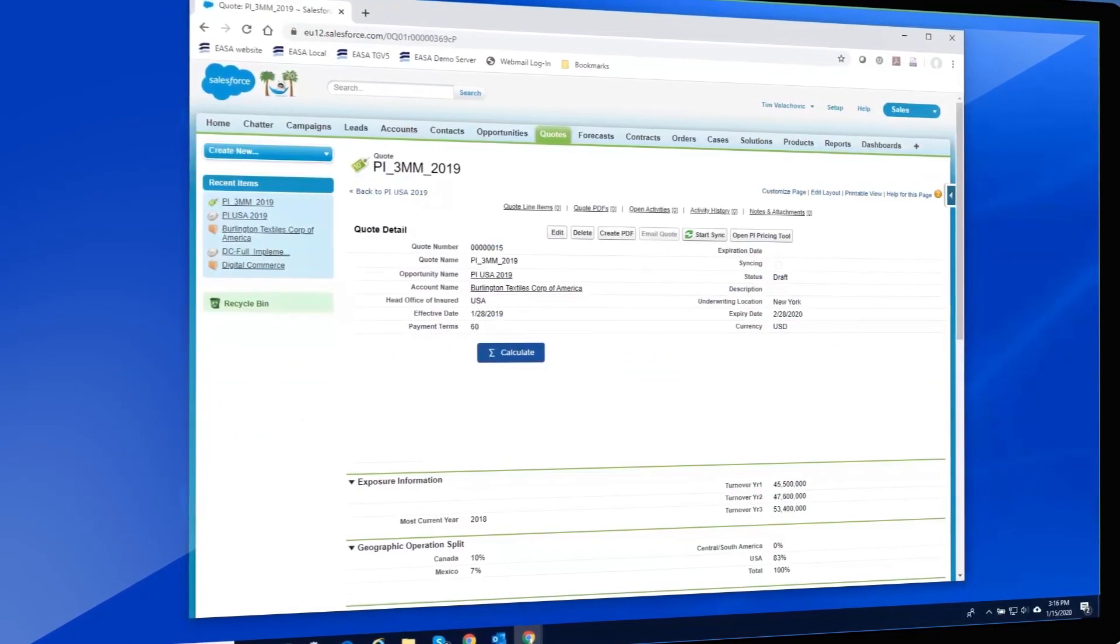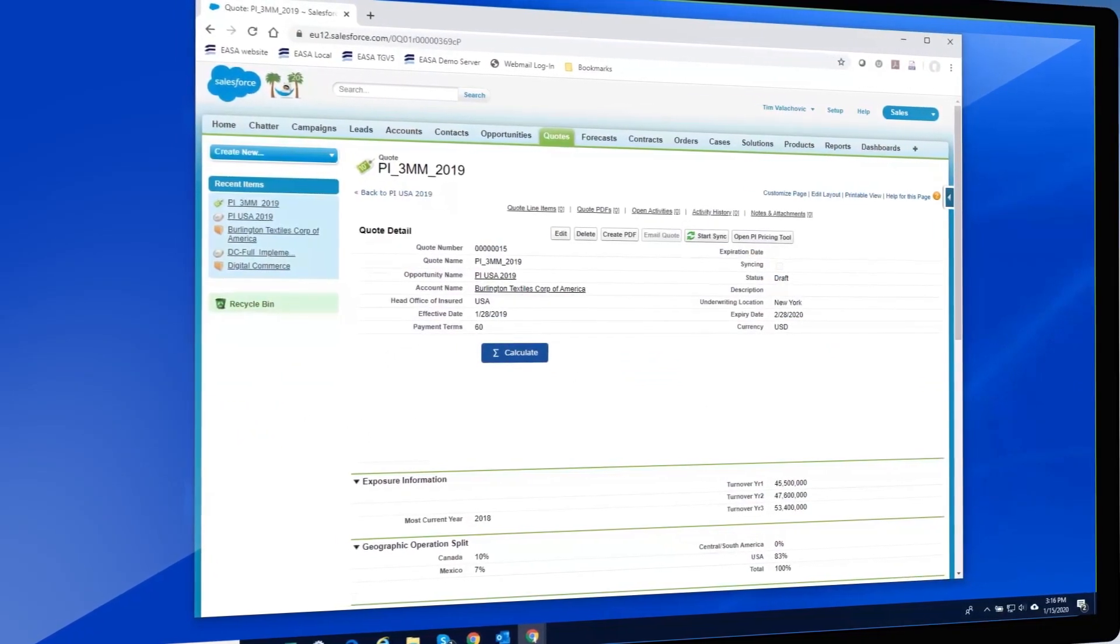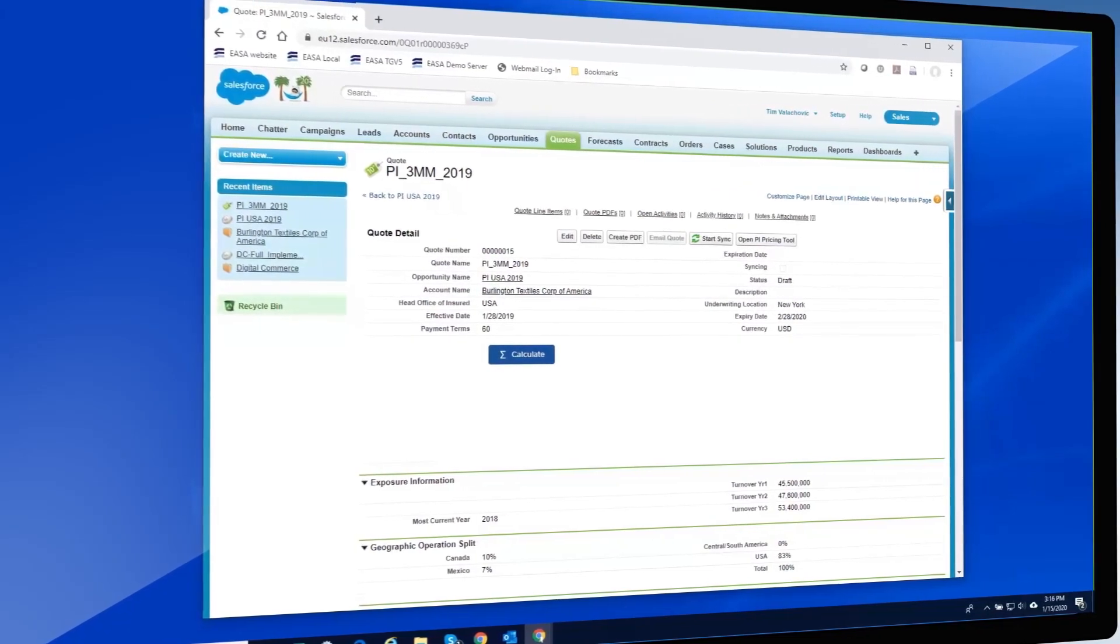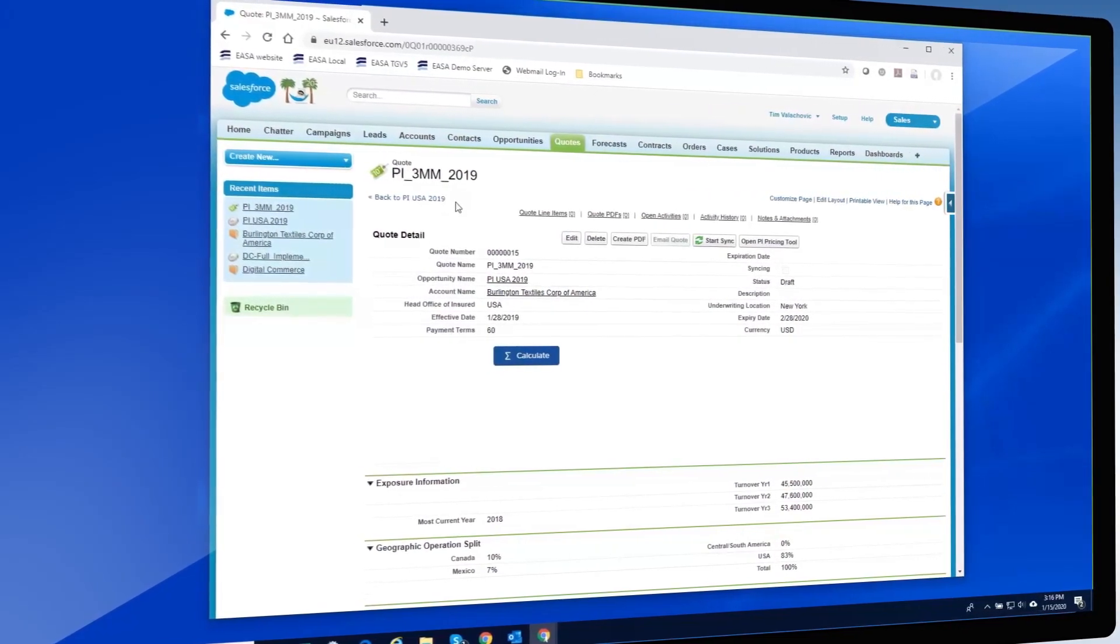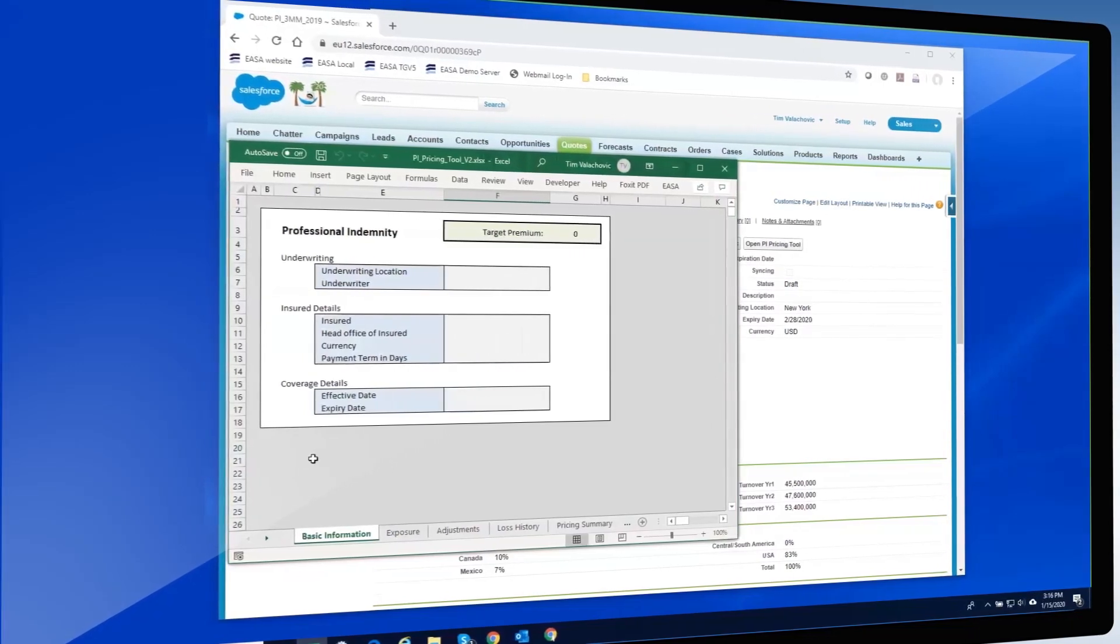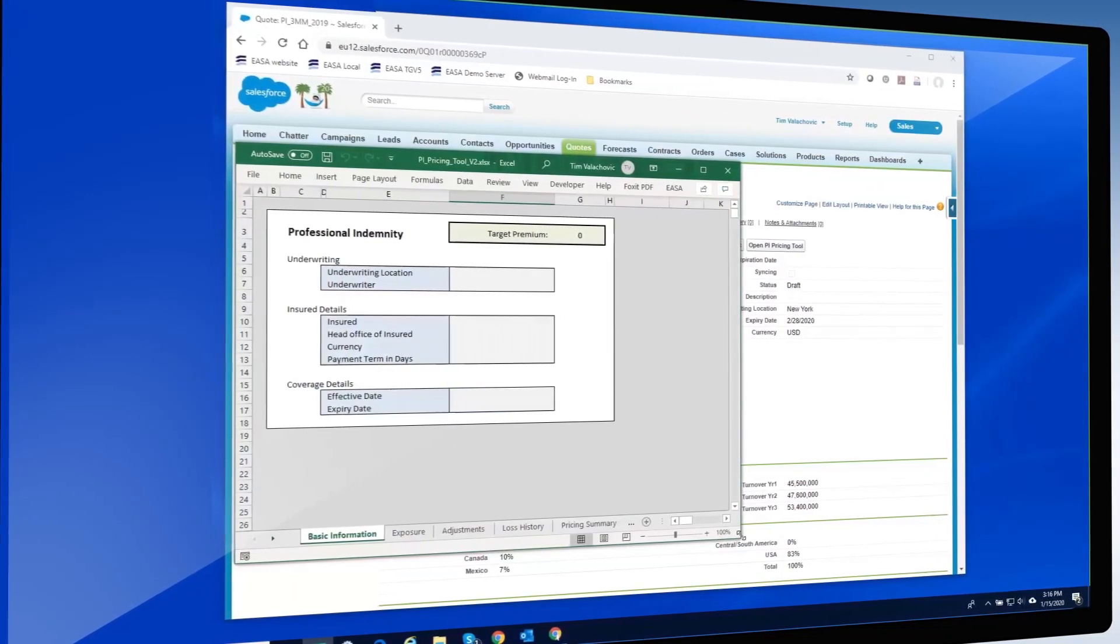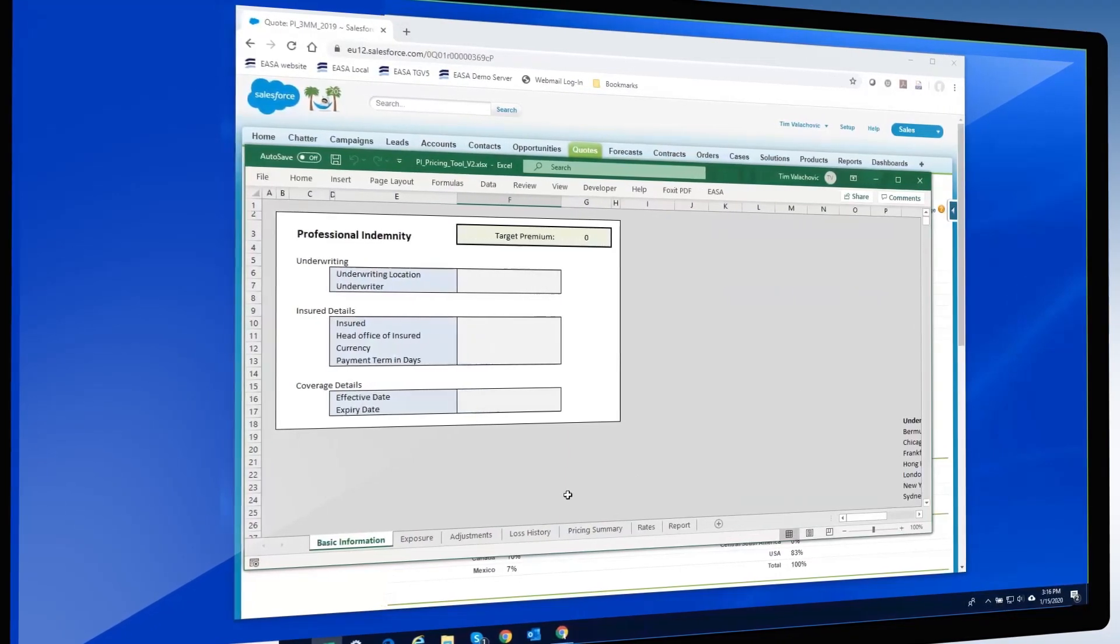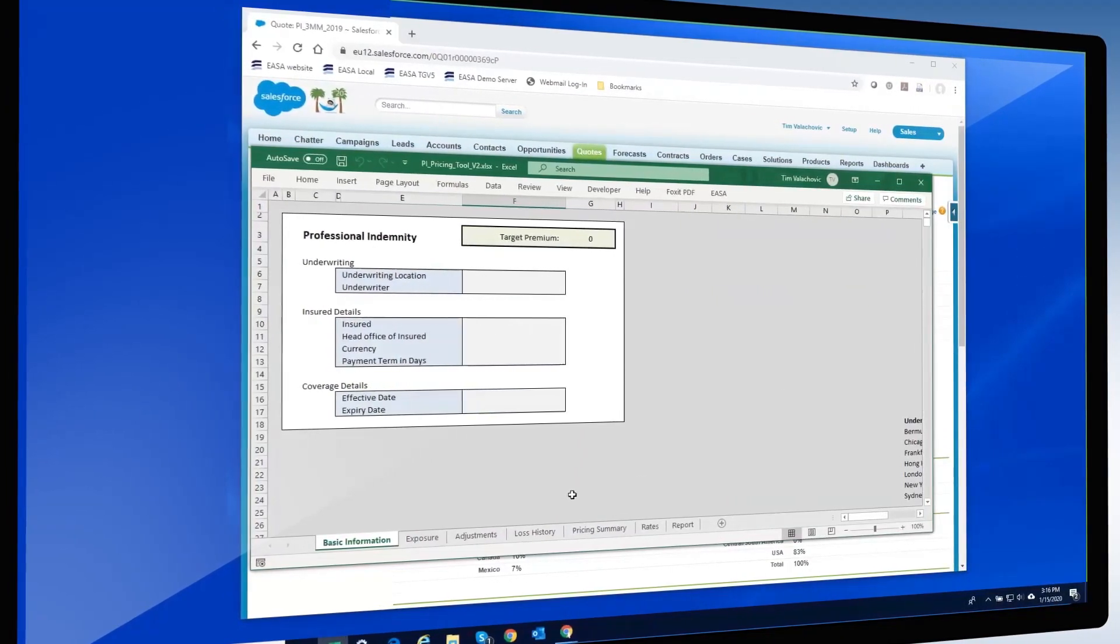Continuing now with another example, we show not only pulling information from the CRM, but sending data back to the CRM again without having to log into the CRM tool, which in this case is Salesforce. Here, the spreadsheet is a tool for determining a premium for an insurance company based on options and risk factors.